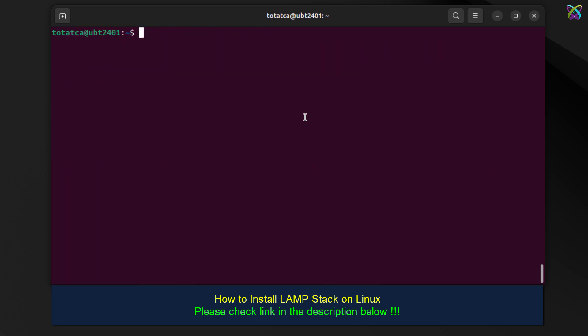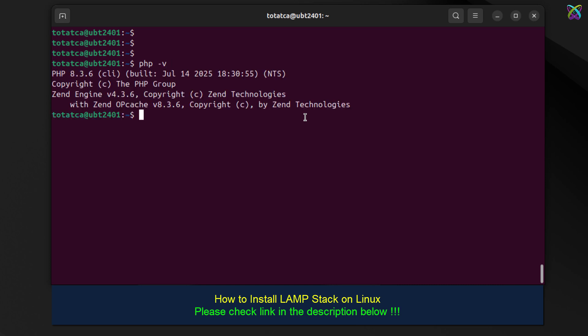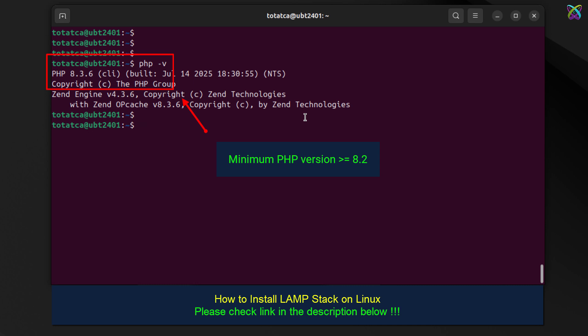Next, make sure PHP is installed on your system. GLPI 11 requires PHP 8.2 or higher, so make sure to check your current PHP version to confirm it meets the system requirements before continuing with the installation.